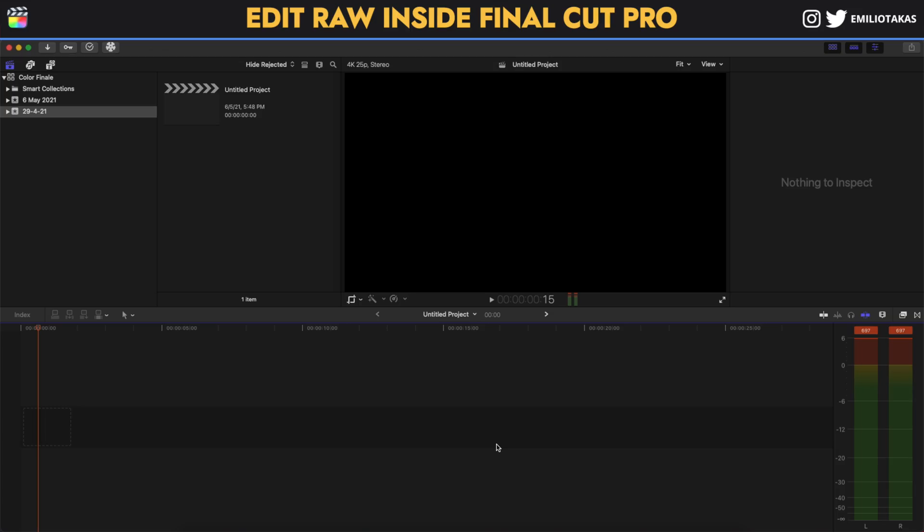For now, let's go into Final Cut Pro and see the Color Finale Transcoder in action. We're in the Final Cut Pro interface and let's see how we can work with the Color Finale Transcoder to edit raw footage inside Final Cut.